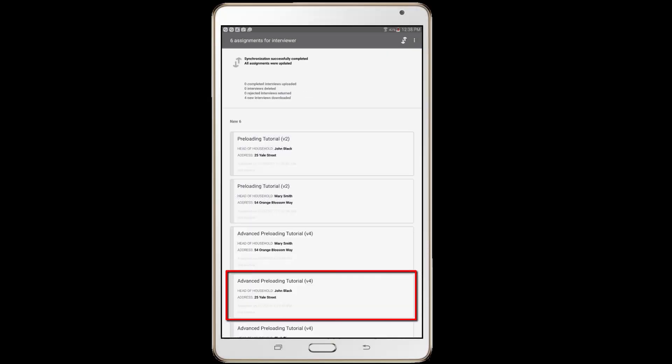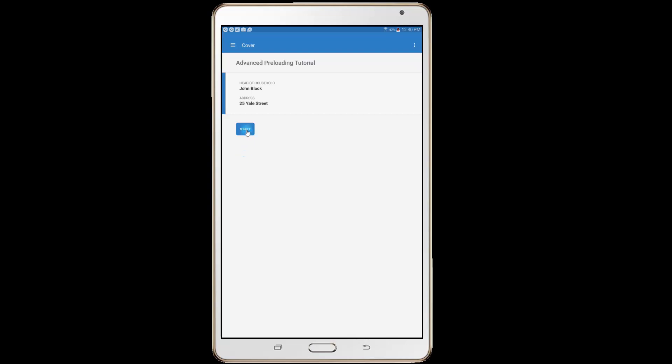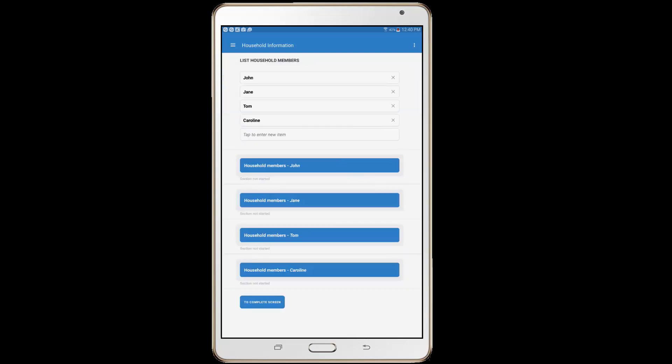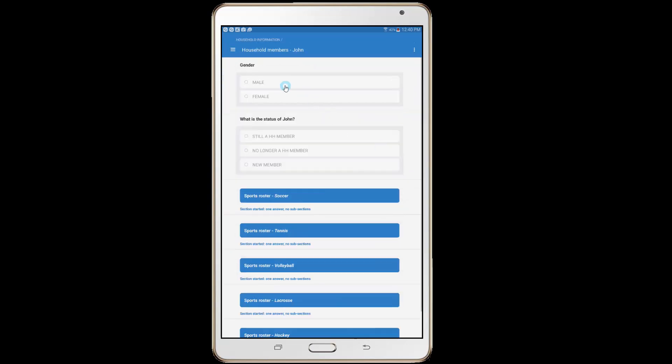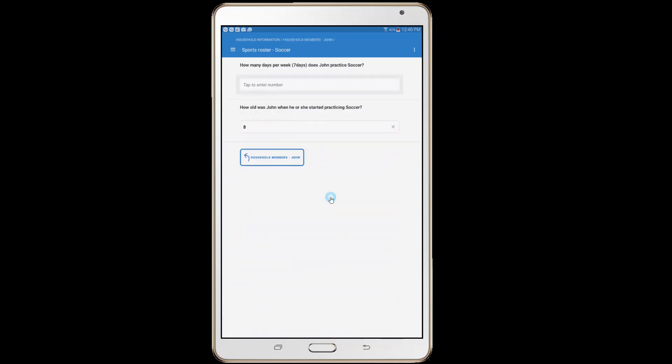After interviewers synchronize, the survey cases assigned to them will appear on their tablets dashboard. As shown, the data that has been preloaded will display in the questionnaire.